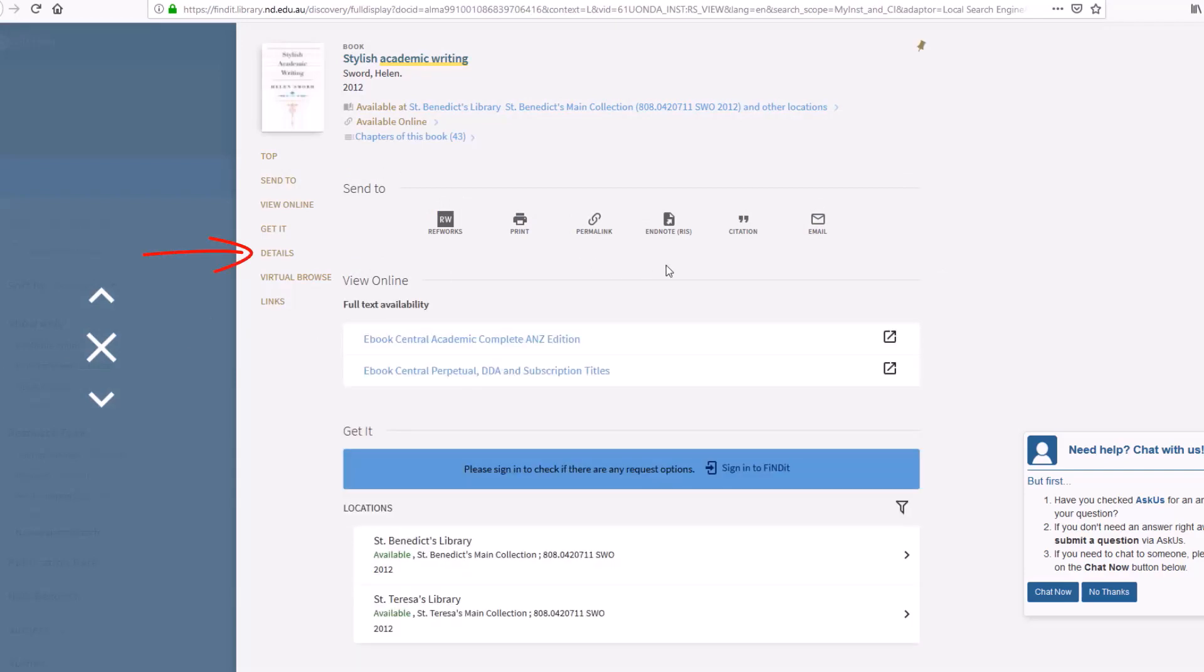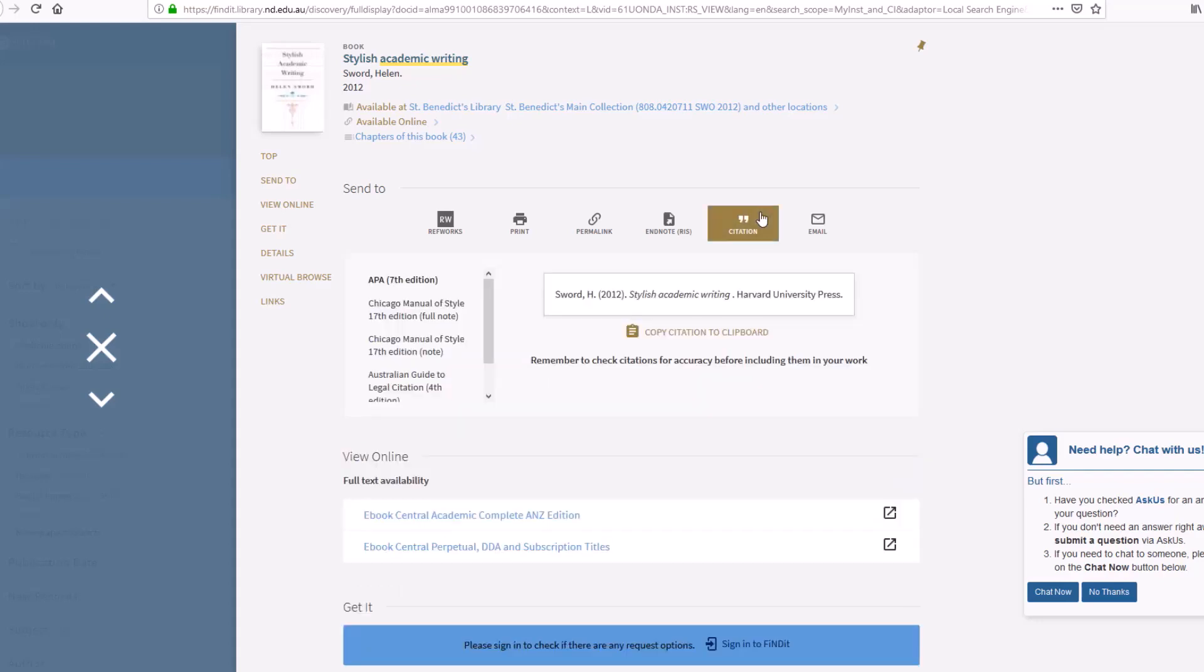Findit has a citation function which you can use to generate a reference. However, these need to be checked very carefully for accuracy. Consult the referencing guides for more information.